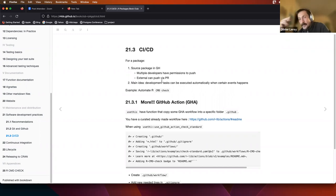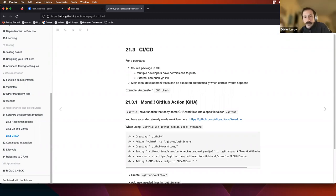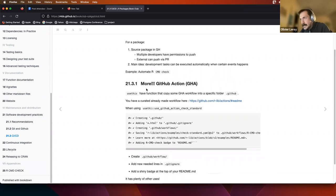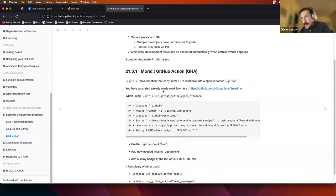You can also schedule events using cron — for example, if your package depends on data that updates regularly, you can schedule a check every day or every month. We're mostly running R CMD check, but you can do much more with GitHub Actions. The `usethis` package has a function that copies a GitHub Actions workflow into the specific GitHub folder in your project.